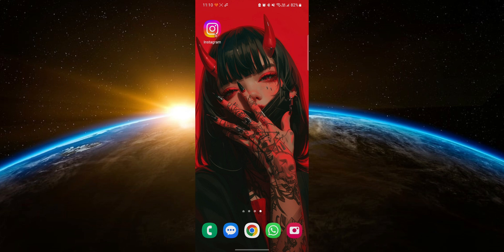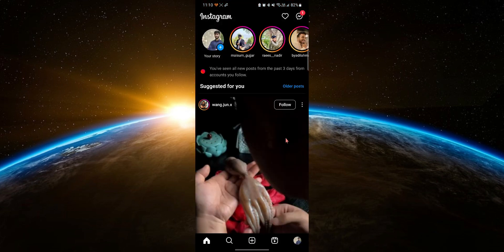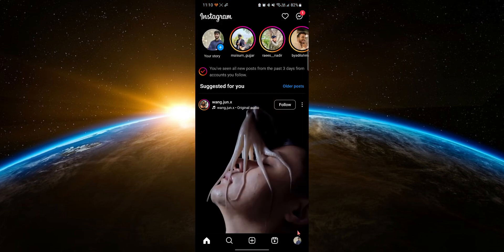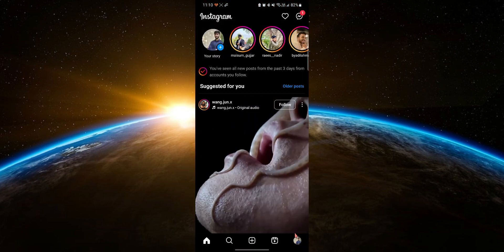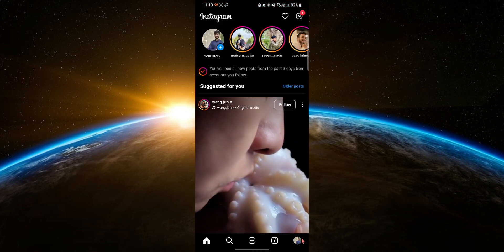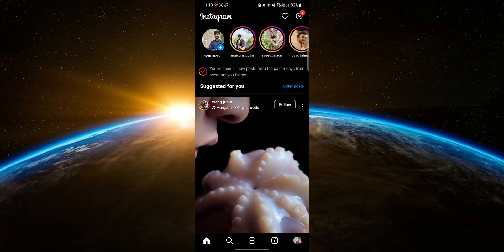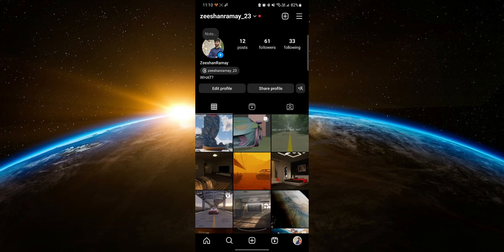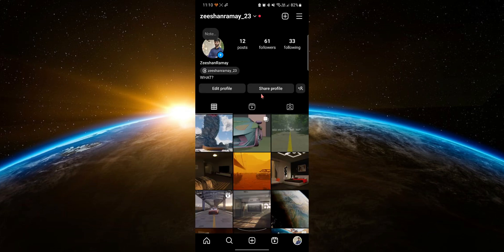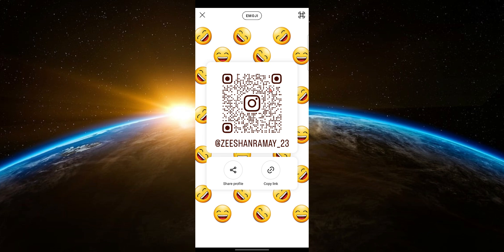To find your Instagram QR code, open the Instagram app on your phone. Tap on your profile picture at the bottom right corner of the screen to go to your profile. Now, tap on the share profile button below your bio.